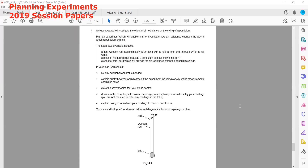We have a light wooden rod, and there is a bob attached approximately 80 centimeters long. At one end there is a hole, and a piece of modeling clay acts as the bob. There is also a sheet of thick card which will provide the air resistance when the pendulum swings. The thick card will be attached to the clay so that it can experience air resistance.